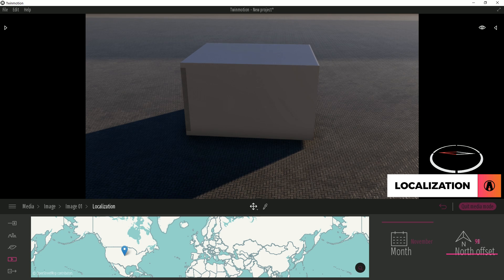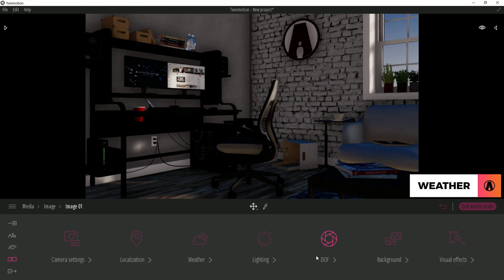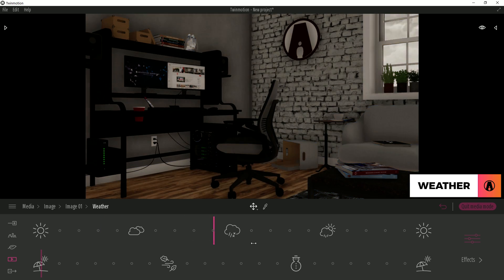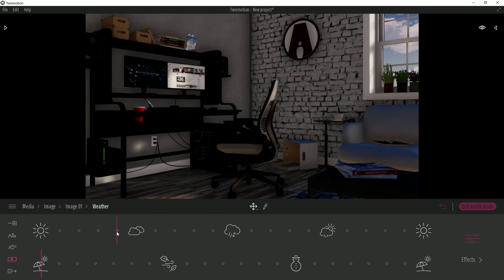I will set mine to 90 degrees. Next is Weather, which I will cover in more detail in another video. But for now, I will use it to add some clouds to the scene.